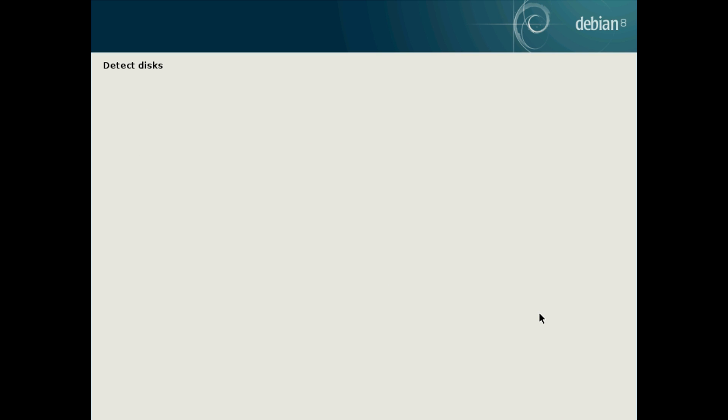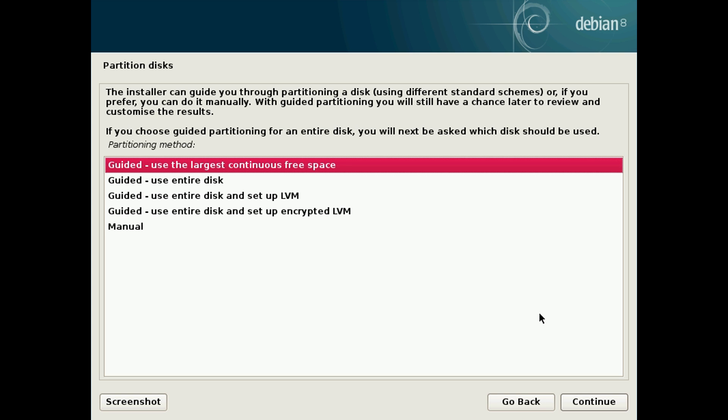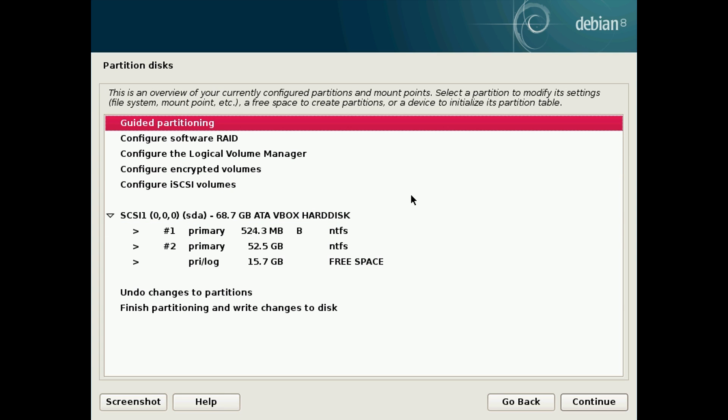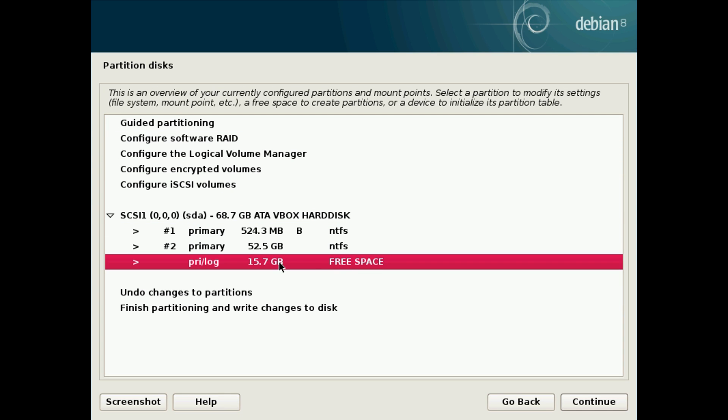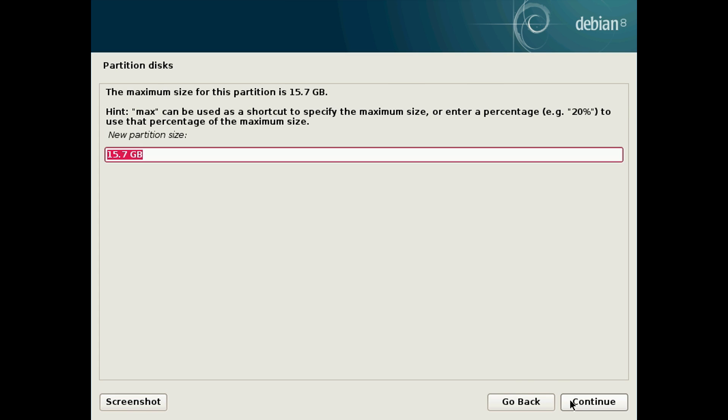It will start doing some more loading and detecting disks and stuff like that. After that's finished the partition disks menu will come up and you want to click on manual. After this screen you'll see the free space we freed up in Windows earlier. Click on this and click continue. Click on create new partition and click continue.